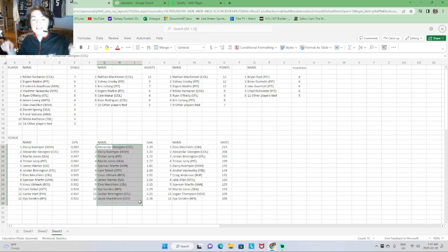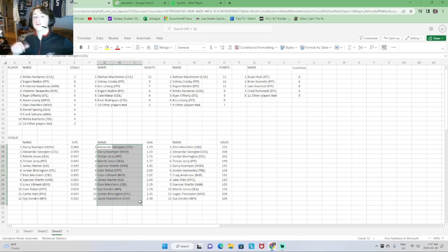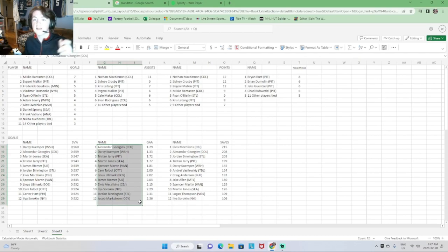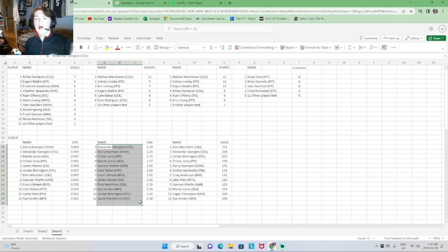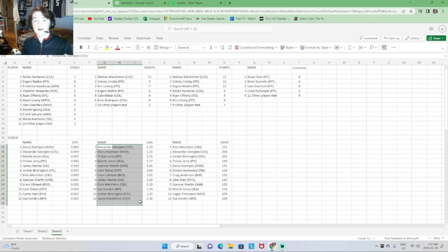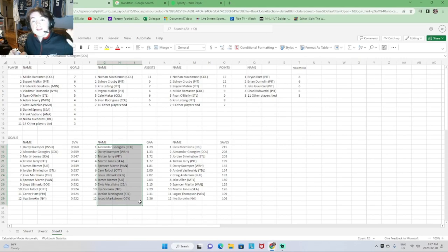All the stats links are going to be in the description so you guys can check out the whole page — all the standings, your favorite players' stats. Note that injured players were not included as of the time of this recording. If you guys liked this video, drop a like and subscribe. See you guys in the next one. Peace!